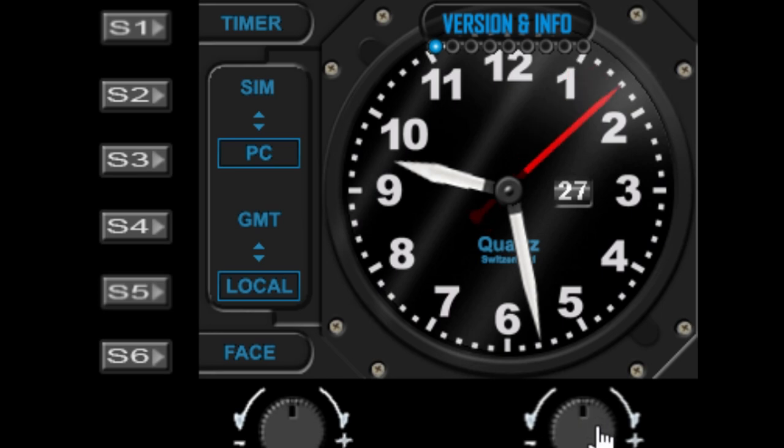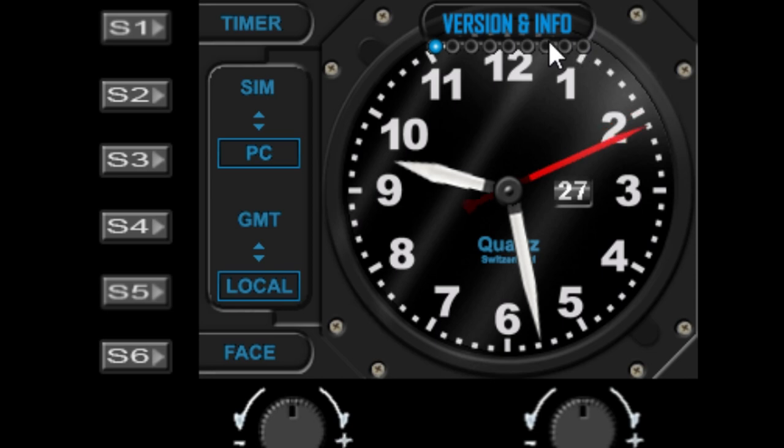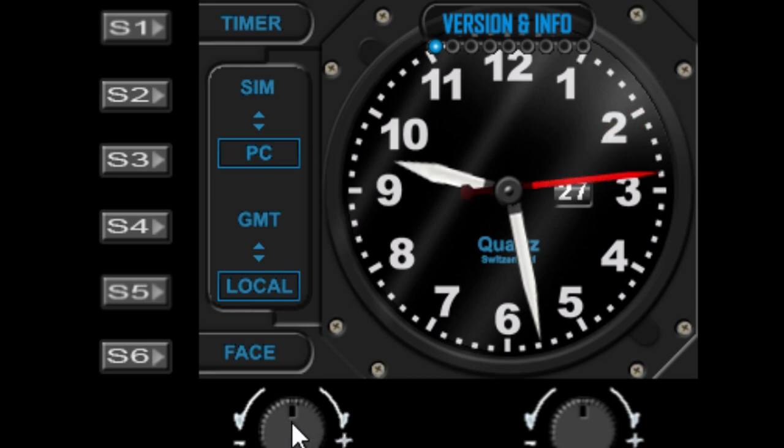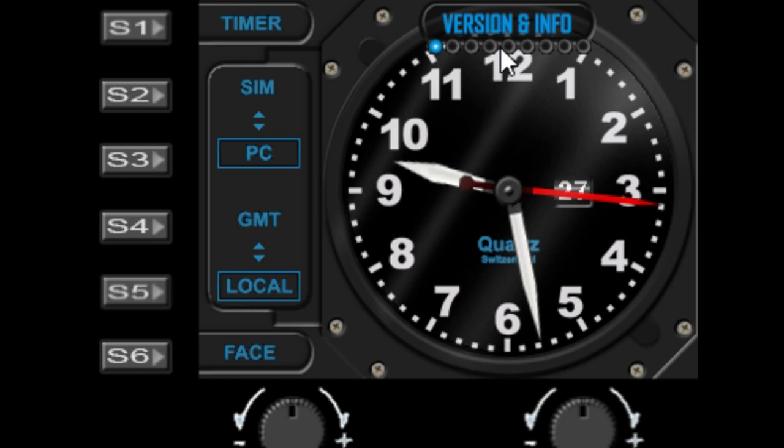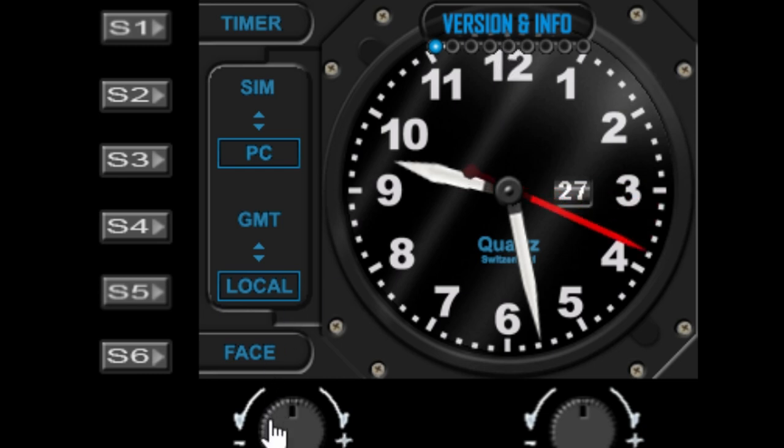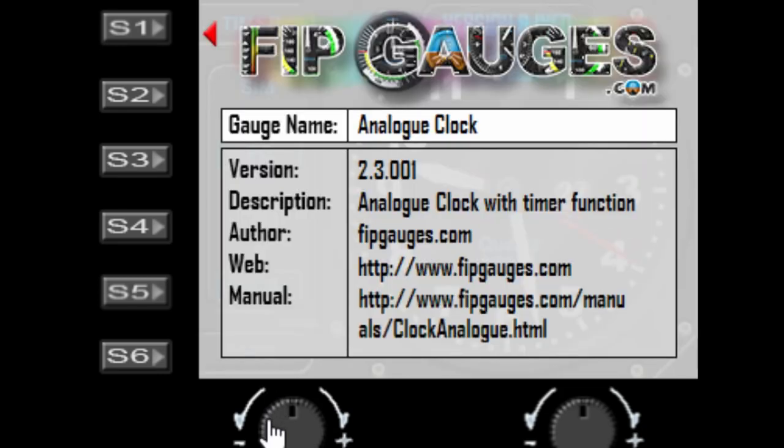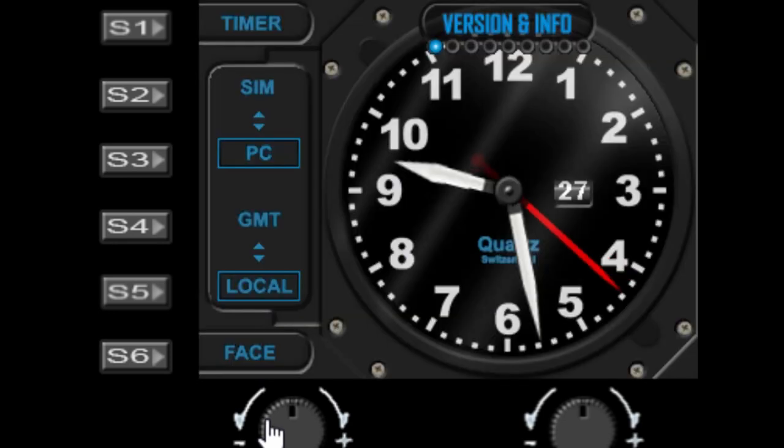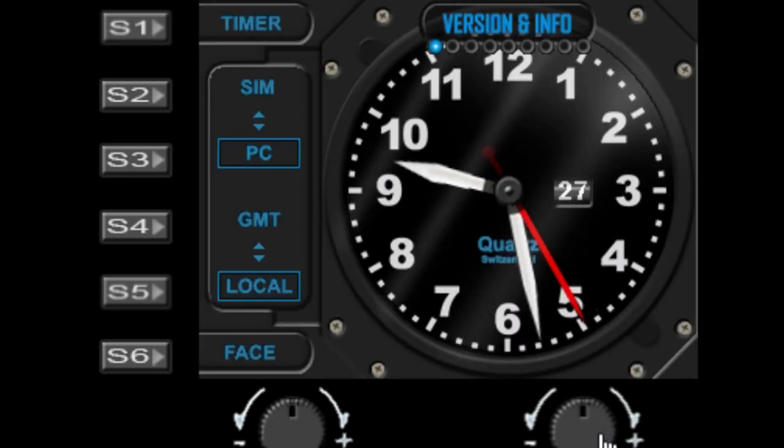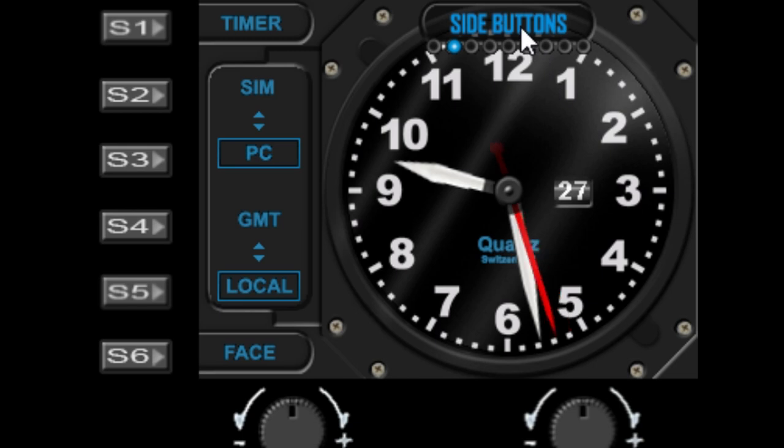Now the right dial controls the menu item selected, and the left dial will change the function. So the first option in the menu is the version info. So if we use the left dial, we can toggle the info page on and off.